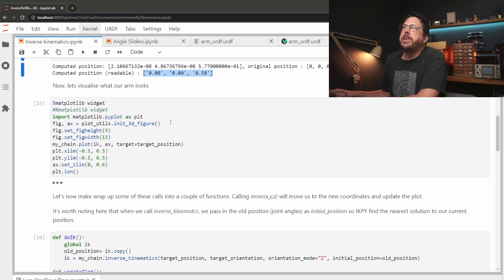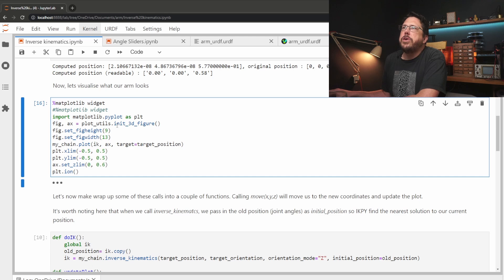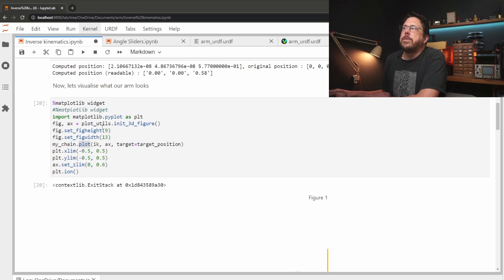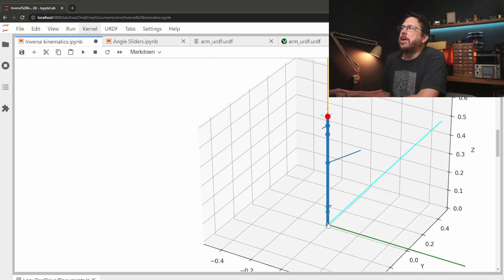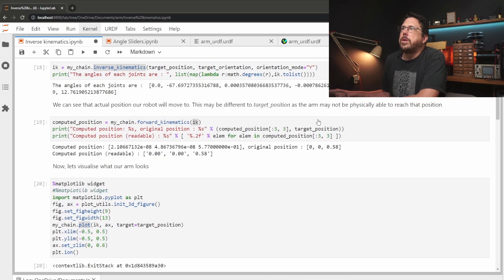But that's all very well, we need to see what it actually looks like. So using matplotlib we can quite easily call the plot method on the chain and see what it looks like. There we are, a line pointing straight up.